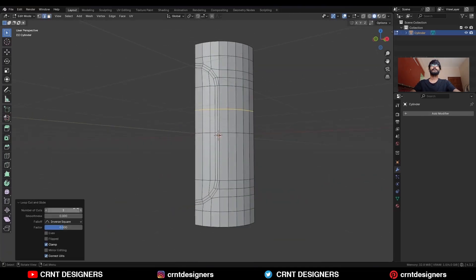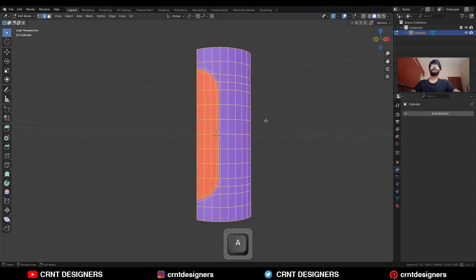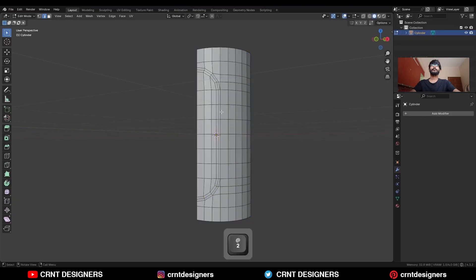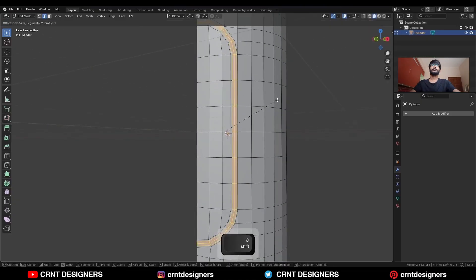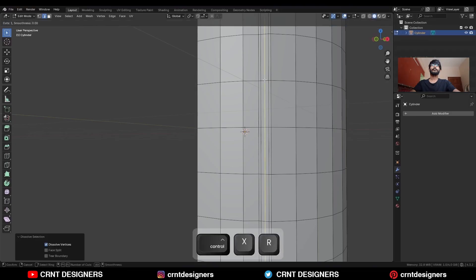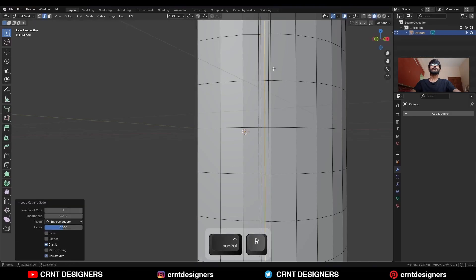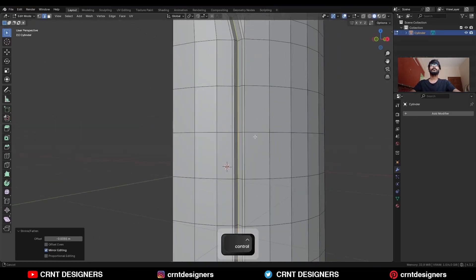Add a loop cut here, then check the face orientation. Select everything and press Alt+N to recalculate the normals. Then select this edge loop, Ctrl+B to add a bevel. Dissolve this edge loop, add a new edge loop, and then press Alt+N to scale it along the normal.